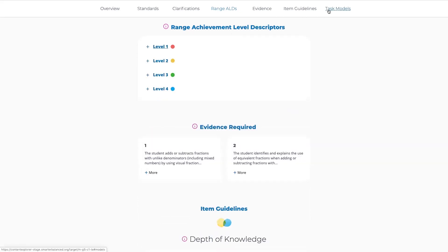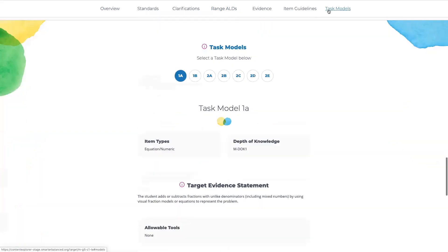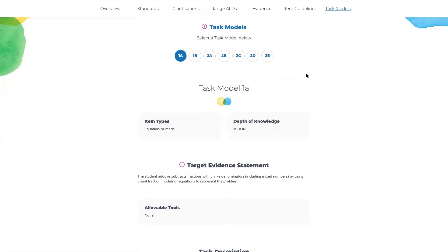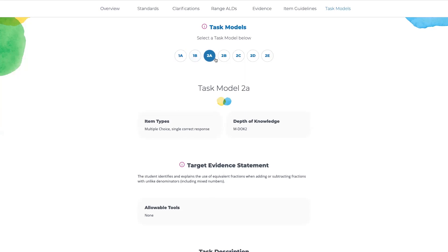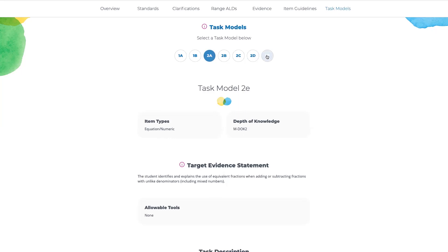In this release, we've also added some information for task models. Task models are the specific exemplars of how we would assess this specific Grade Claim and Target combination in the assessment. This particular Grade Claim and Target has several different task models, and as I select them, you can see the information below dynamically change.